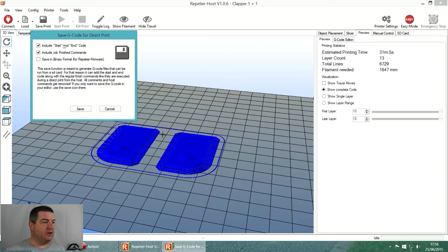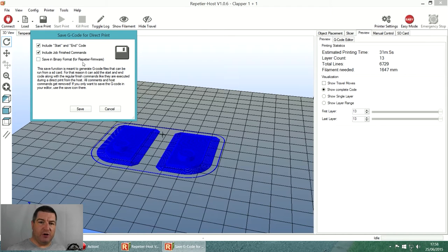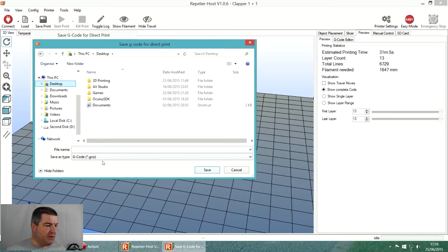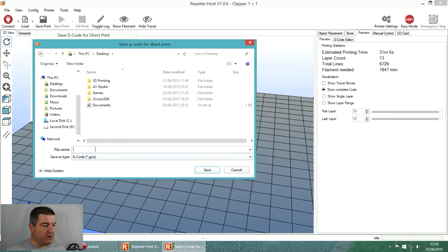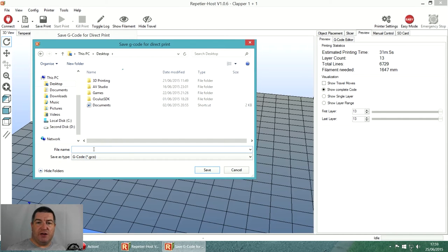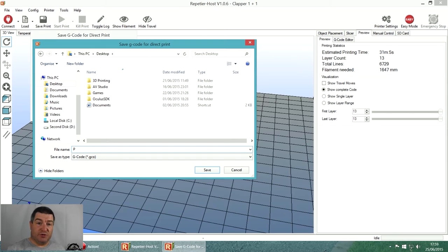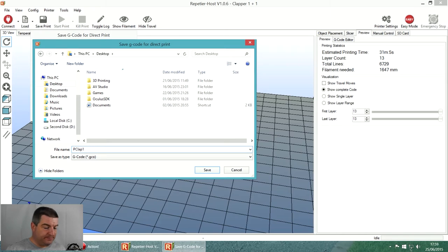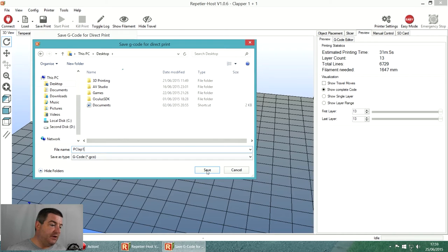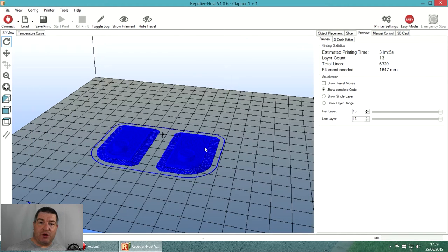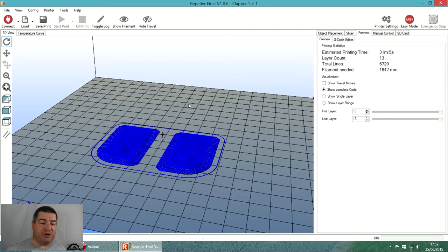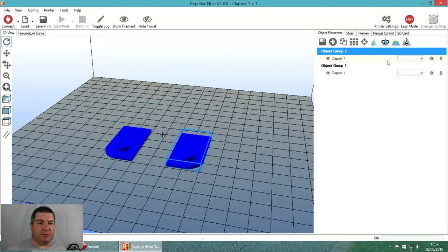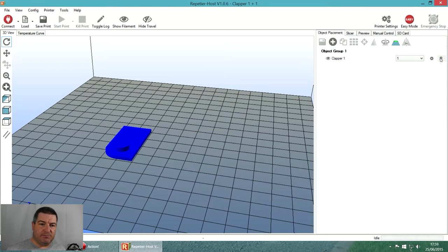I include start and end code, include job finish commands, but I don't save in binary format. Then we hit save, go to the desktop, make sure you are in G-code format, then type in a name for your part. I'm going to type P for Prusa because I encode my parts. It's clap part one. I can now copy that file onto the memory card and print it out. Dead easy.